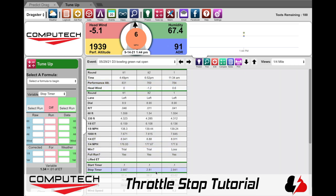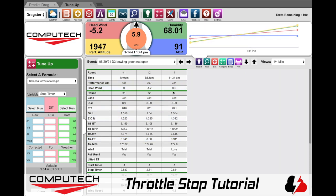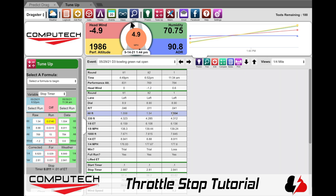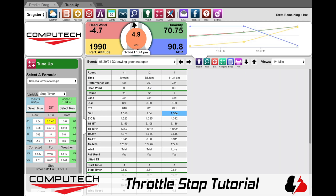Here we have two passes where the weather didn't change much and the headwind was pretty similar, but we slowed the car down by adding 0.031 in timer. So if we hit Select Run and click on this run it will pump it into the left side, then click on Select Run and the other run, and now both have been entered. Now we can see that between these two passes, moving the timer 0.011 moved the quarter mile ET by one hundredth.